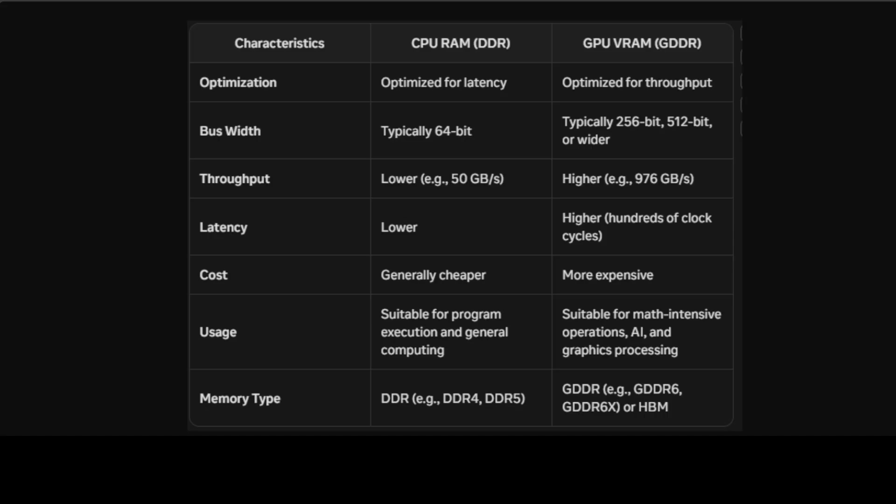Also it uses HBM which is heavily optimized for throughput but very expensive. So the normal RAM or DDR is good for program execution where your instruction and data pointers need to jump around. Whereas GDDR or VRAM is good for math operations, especially matrix operations, because we are loading megabytes worth of tensors sequentially to apply some transformation.